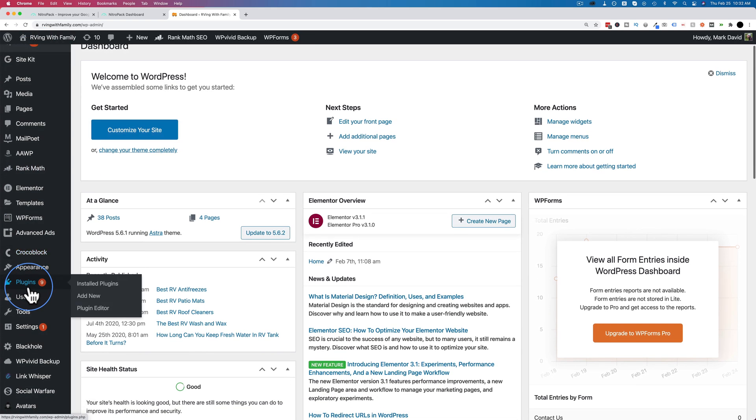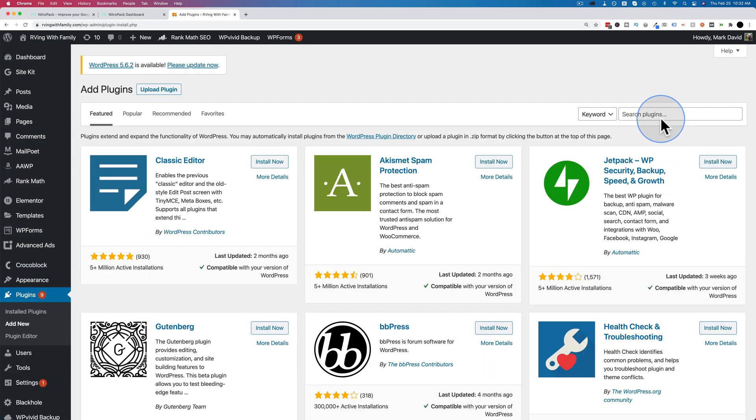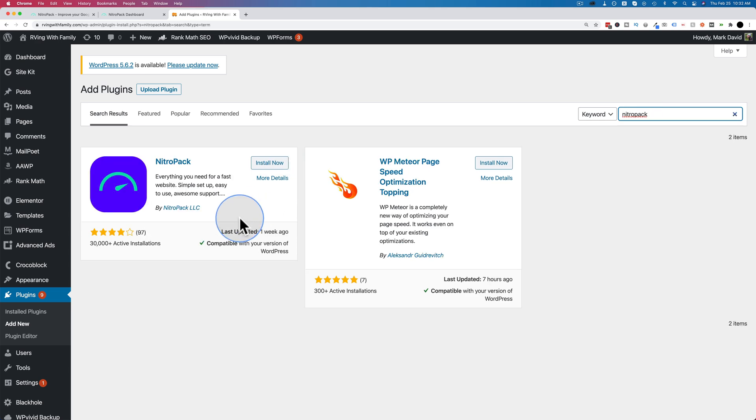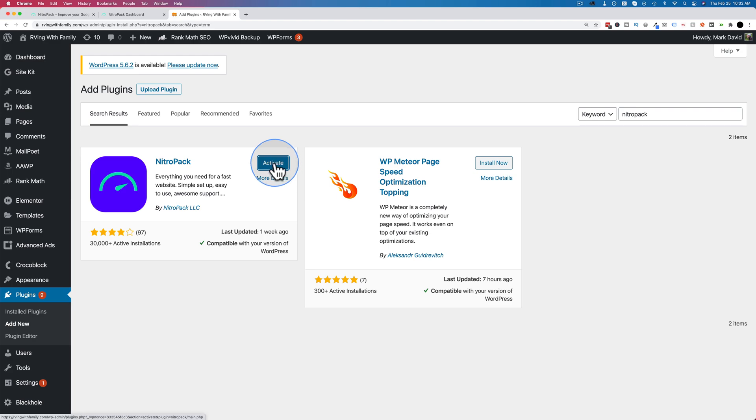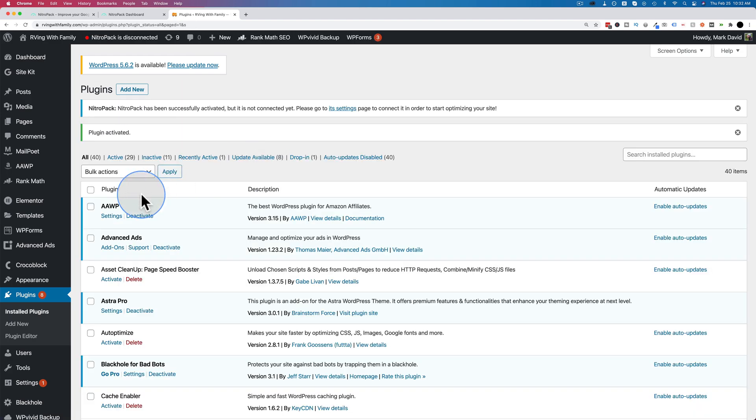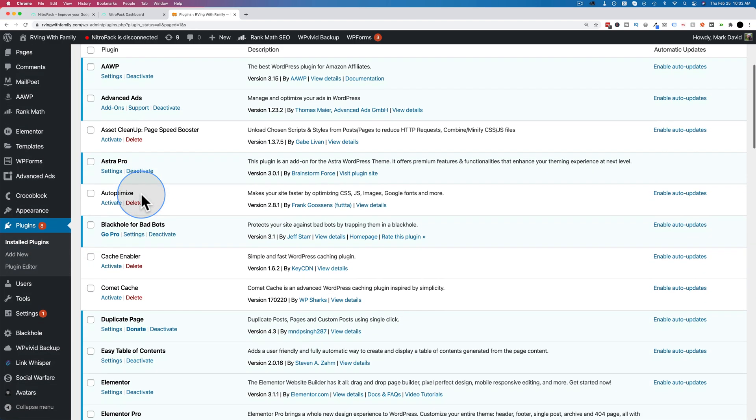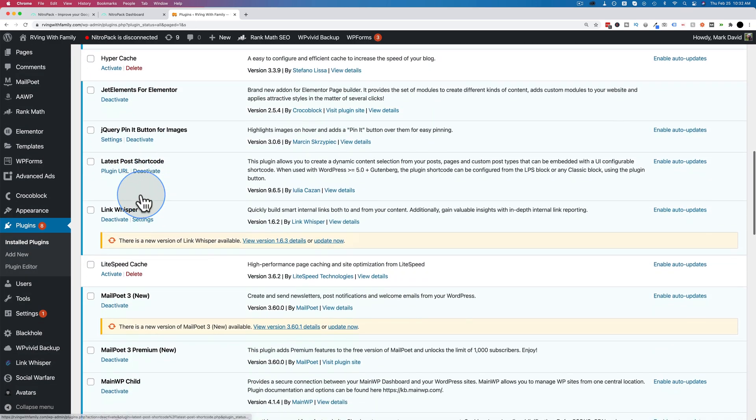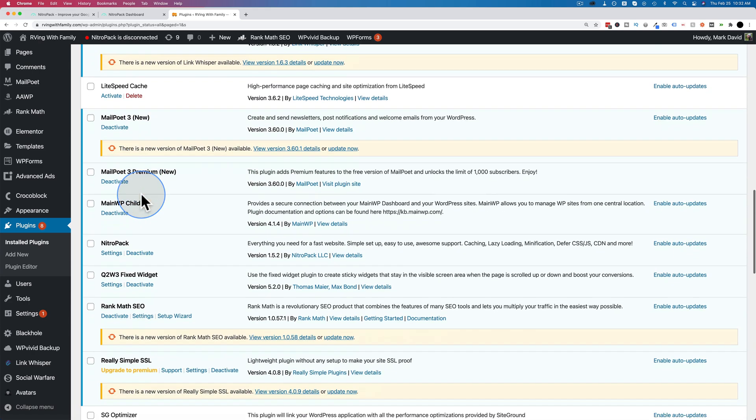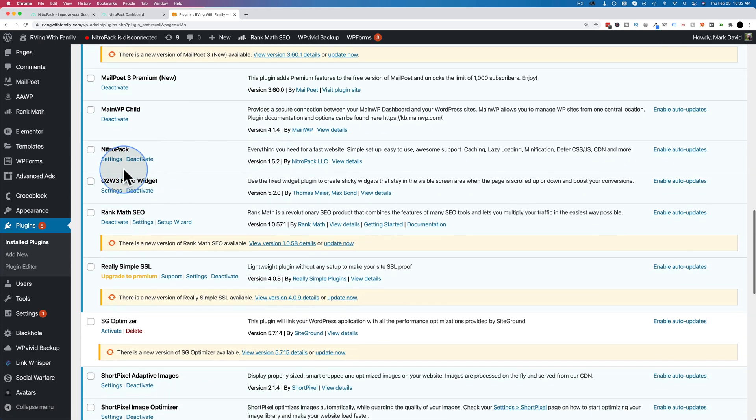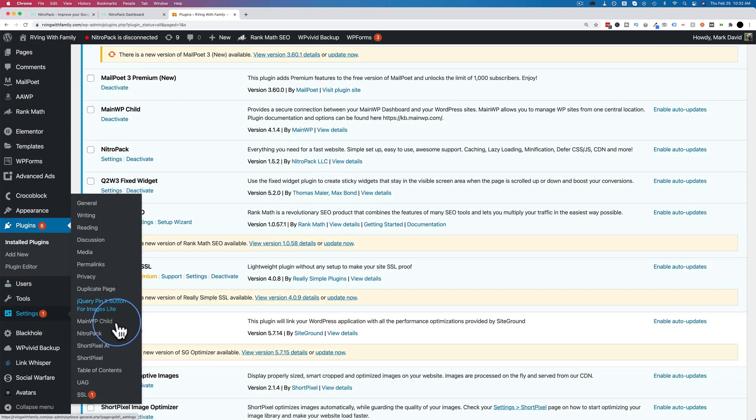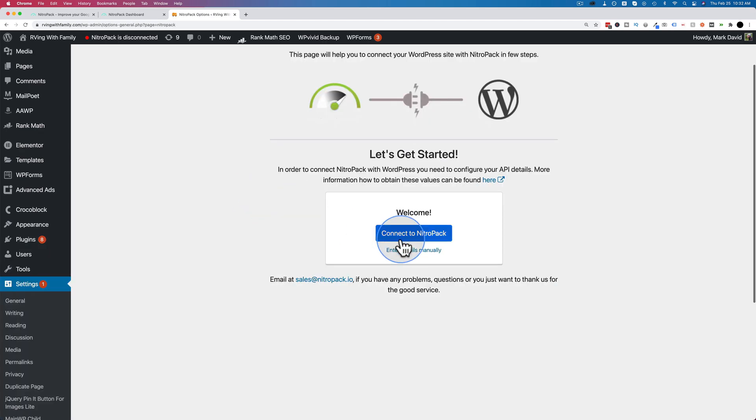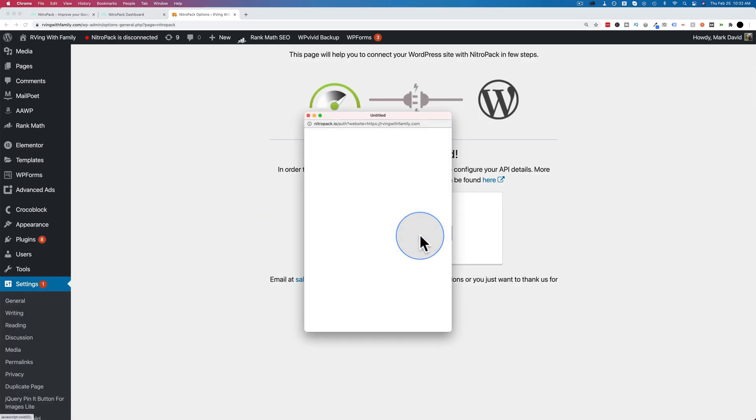Now that we have this baseline, we are going to pop into the dashboard and install NitroPack. And then go to plugins and add new. Search for NitroPack, all one word. This is what we want right up here. Click on install now. And then activate. Now we have to add our API key details. We can scroll down NitroPack in our plugin list and click on settings. Or we can also go to settings on the left and then choose NitroPack from the menu.